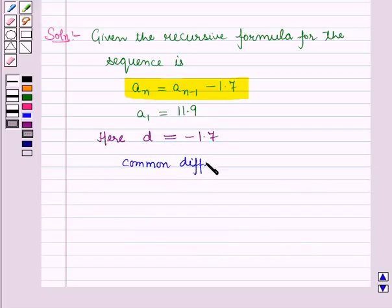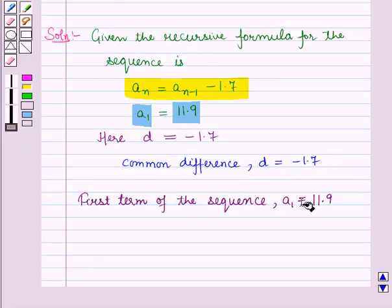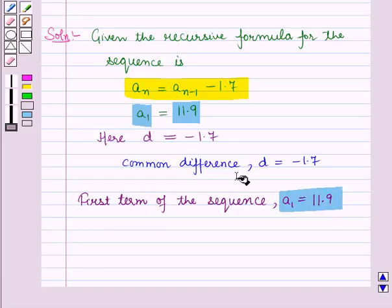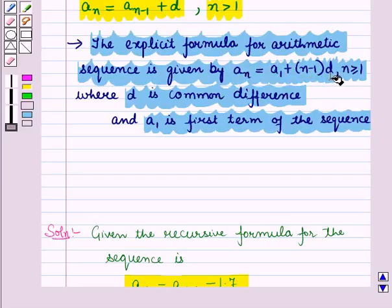So the common difference D is equal to minus 1.7. From the recursive formula we are also given the first term of the sequence, A_1, which is equal to 11.9. Now we have the first term A_1 equal to 11.9 and the common difference D equal to minus 1.7. Using the second result from the key idea, the explicit formula for an arithmetic sequence is A_N equals A_1 plus (N minus 1) times D, where N is greater than or equal to 1, D is the common difference, and A_1 is the first term.